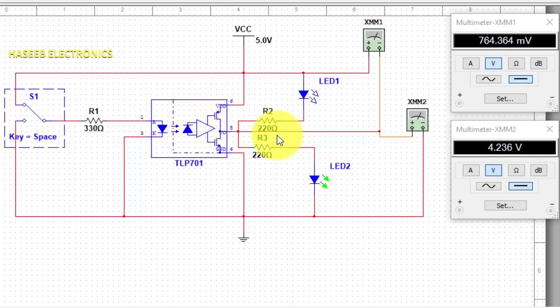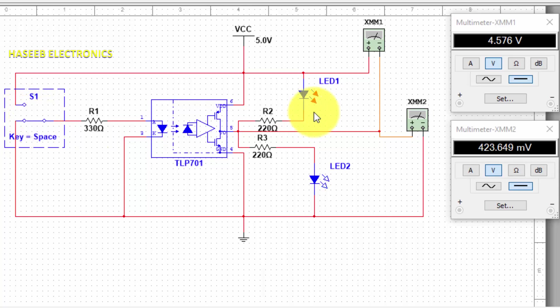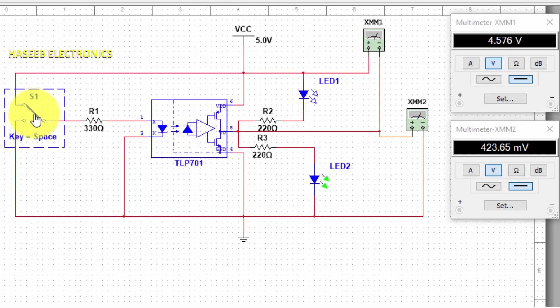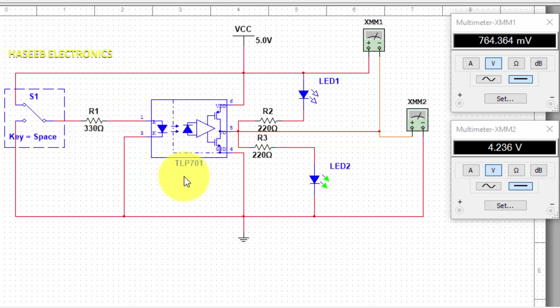So that means this transistor is switching. When the switch is on to the positive side, LED2 will turn on and it will indicate that this switch is working good. In this way, we can verify this optocoupler or any optocoupler.